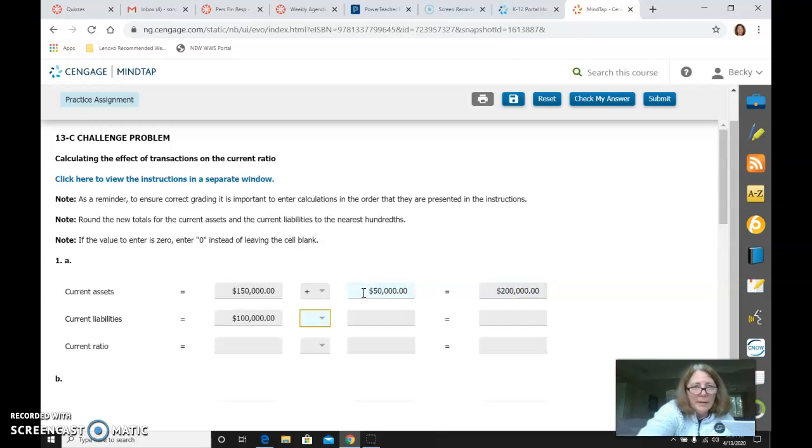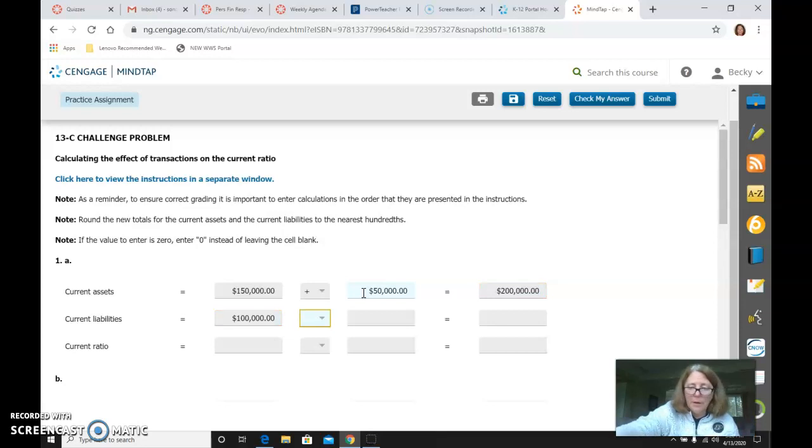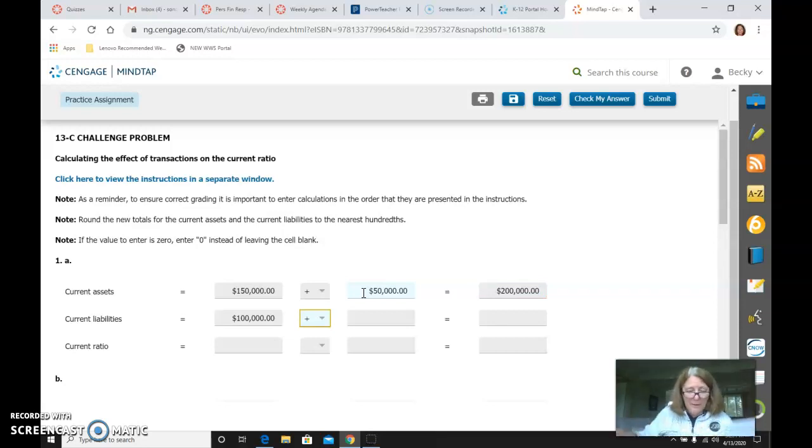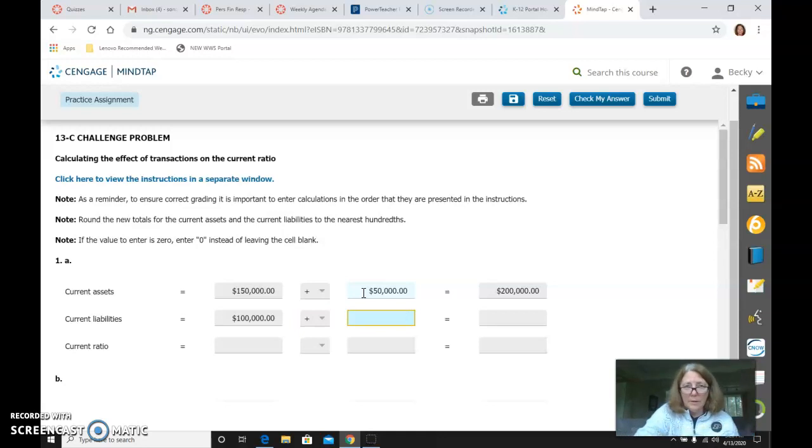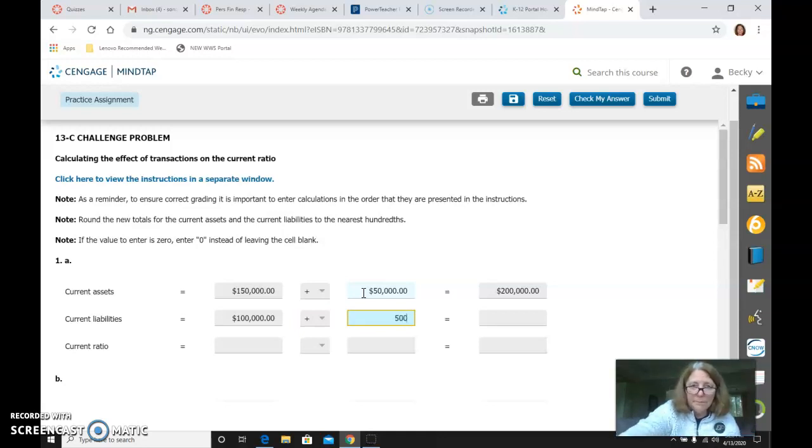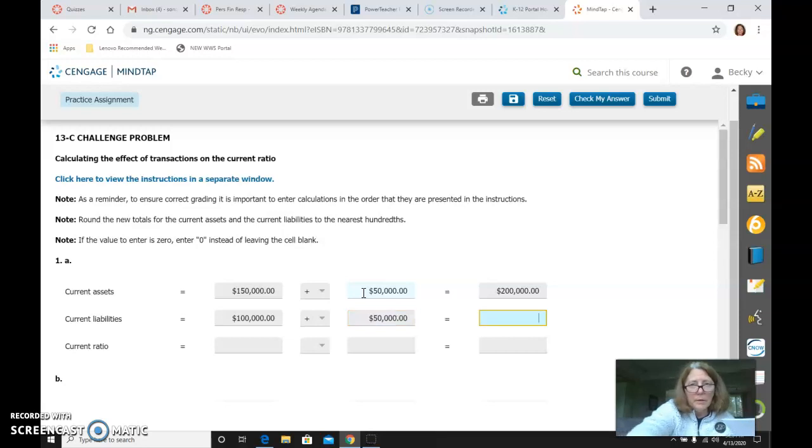And then my current liabilities also increase, because I now have a note payable of $50,000. So that is now $150,000.